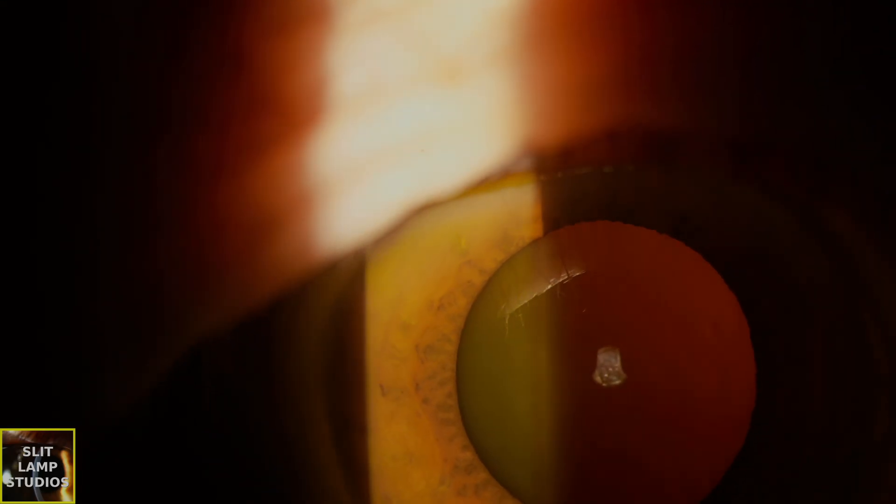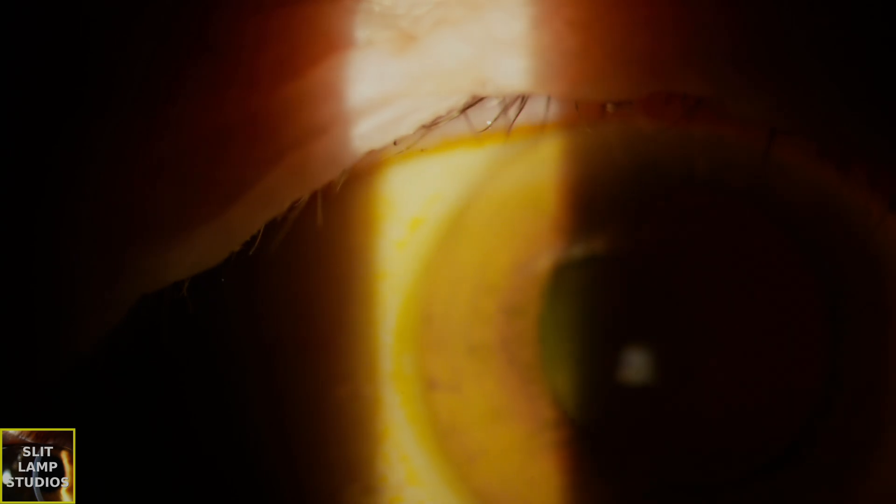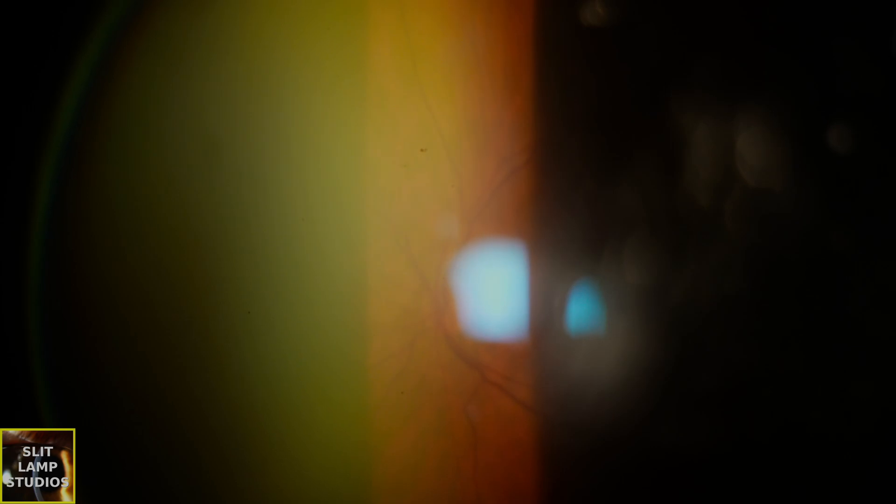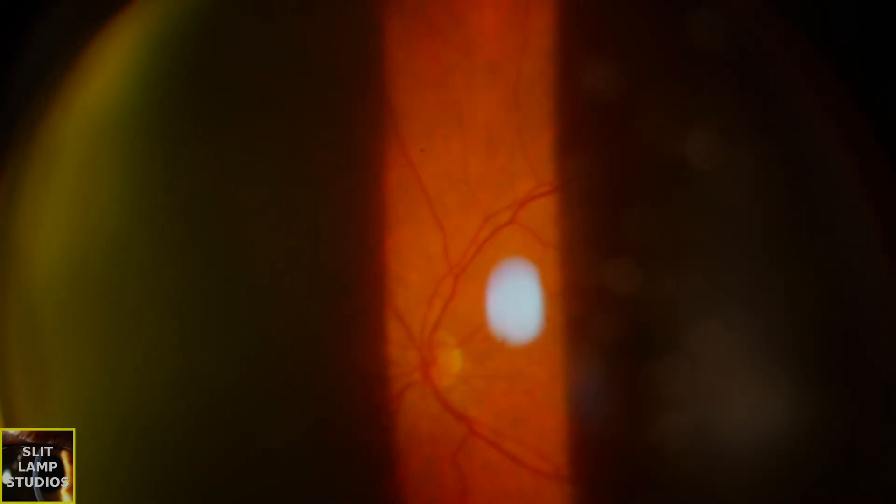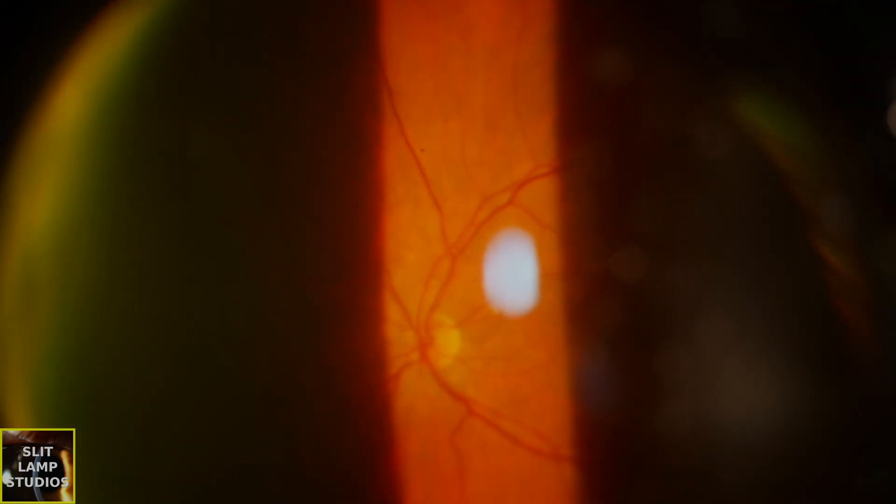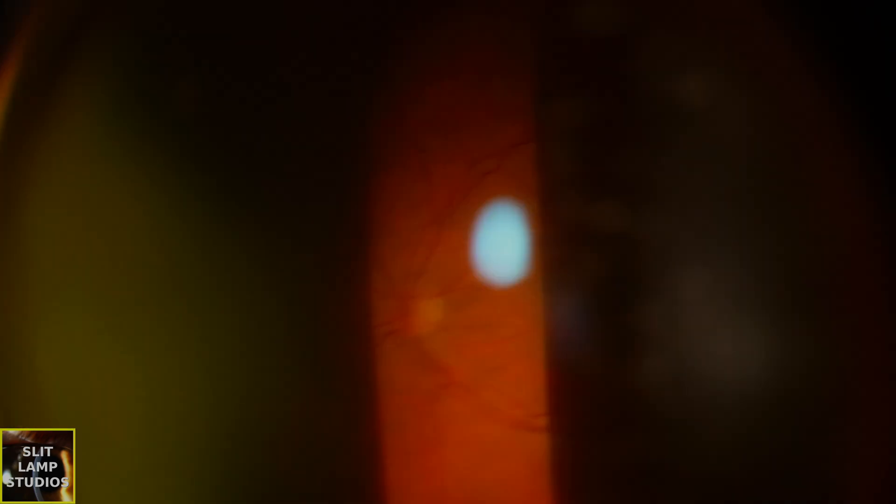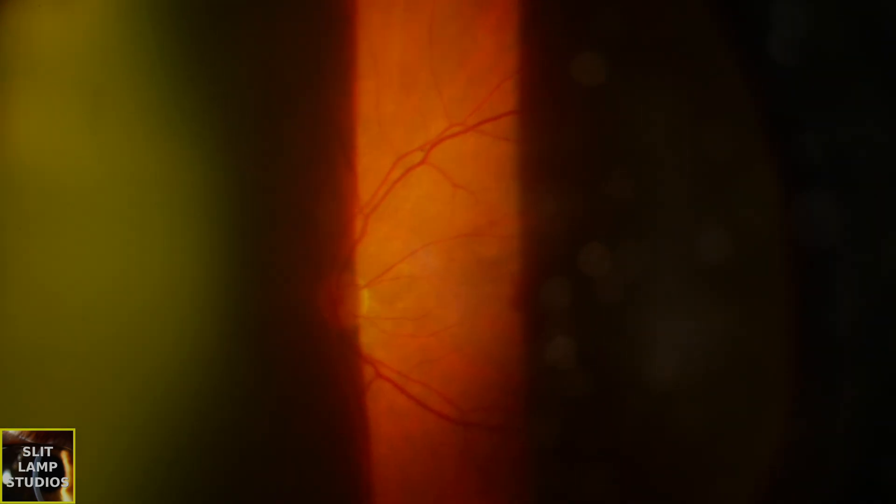If we see a macular hemorrhage or bleeding at the macula with new symptoms, and we have a slit lamp examination, it's highly suggestive of a new diagnosis of wet AMD, especially if the patient is older.